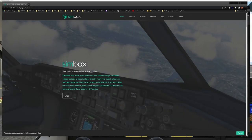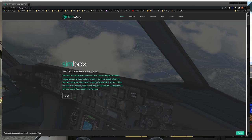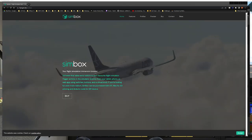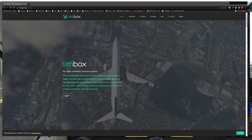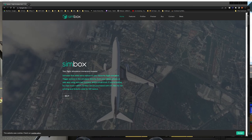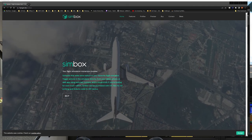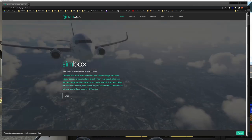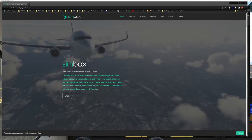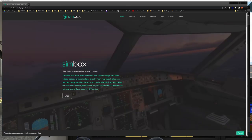Alright guys, so the app we are going to be taking a look at today is called Simbox. Simbox is an application that allows you to control your autopilot, lights, and your radio stacks from any portable device that you have. So if it has a web browser, you can use it.